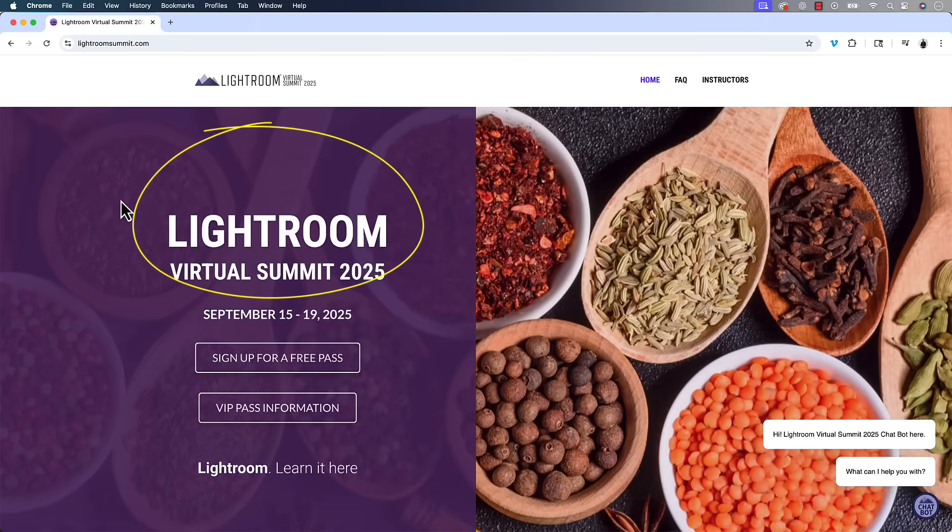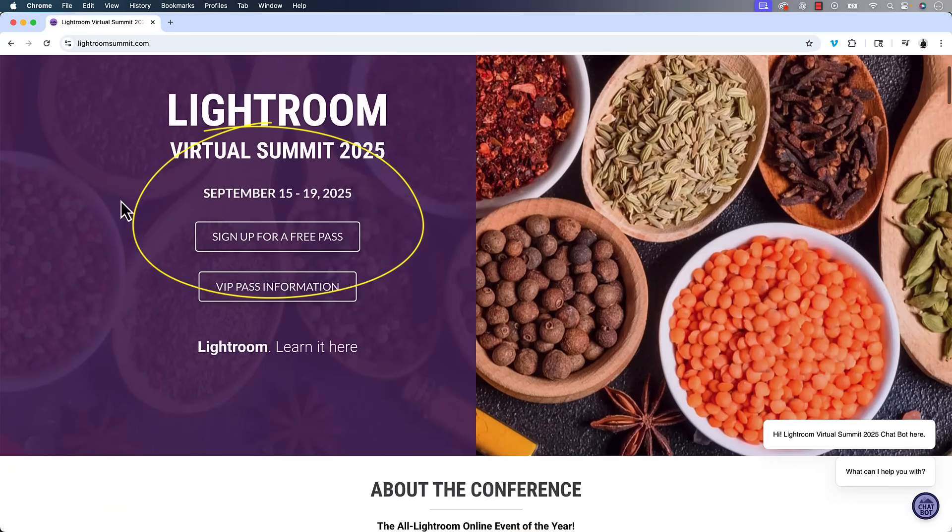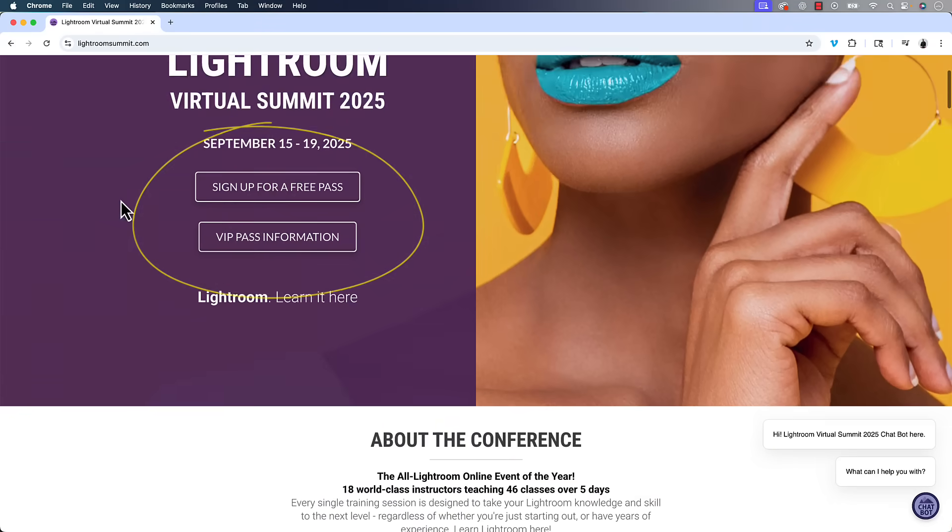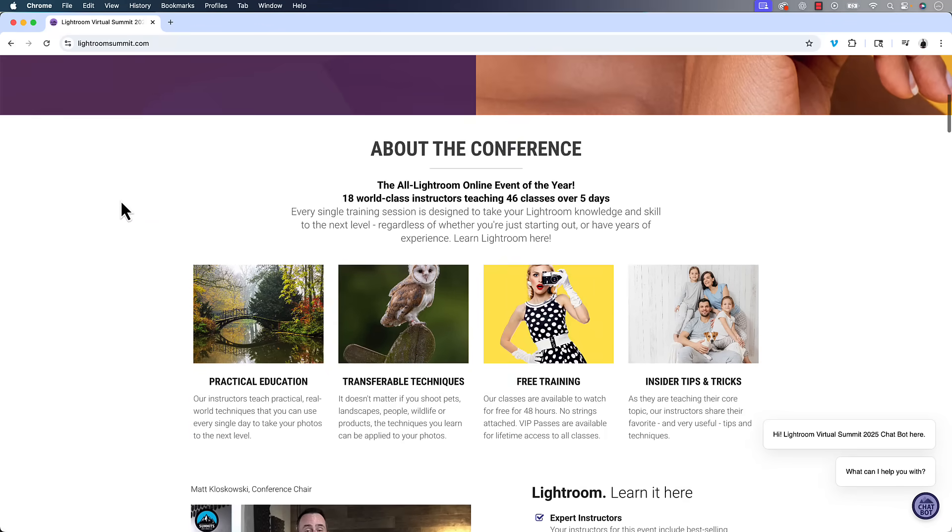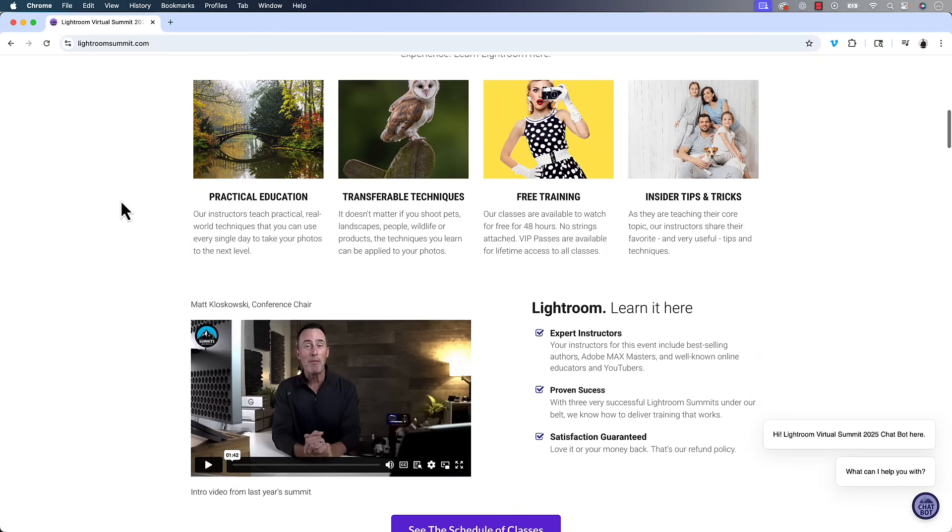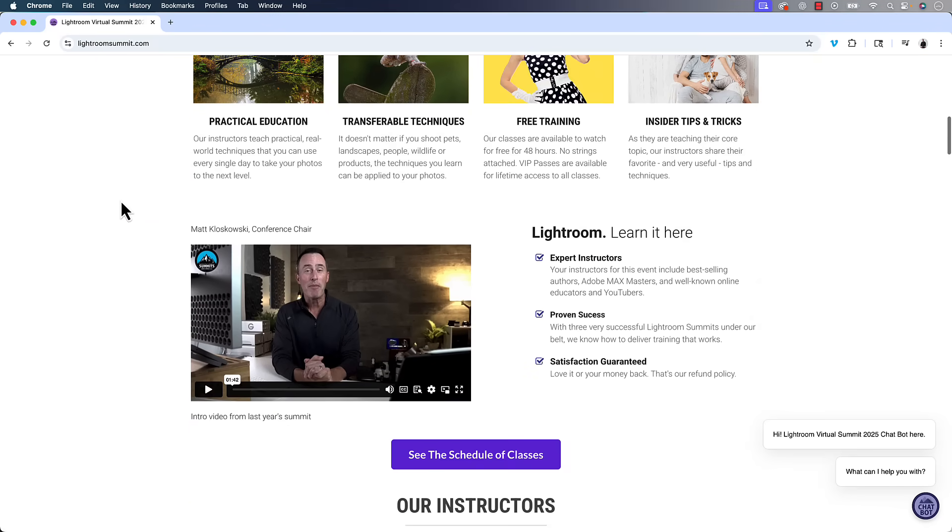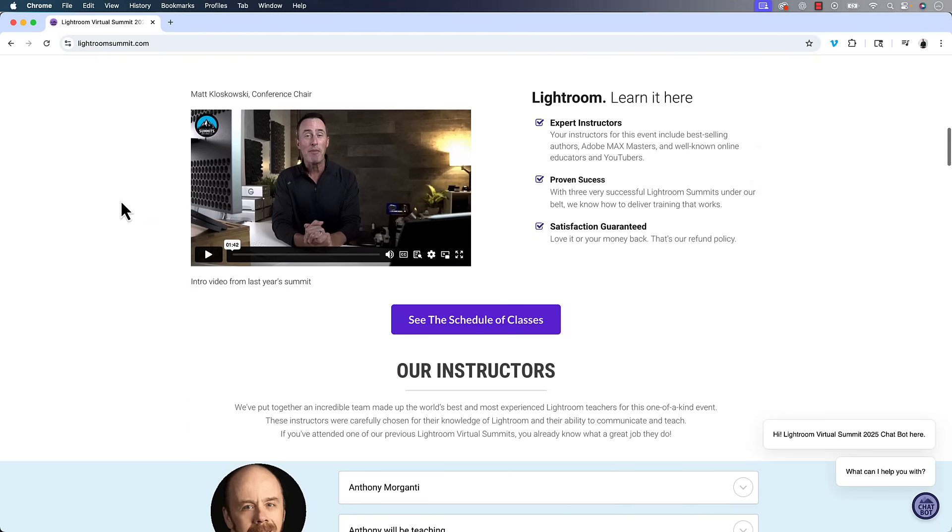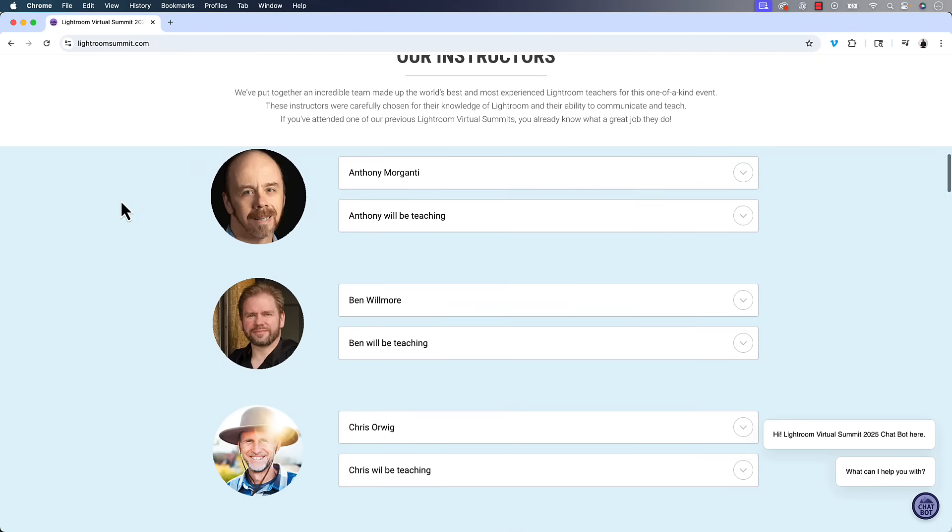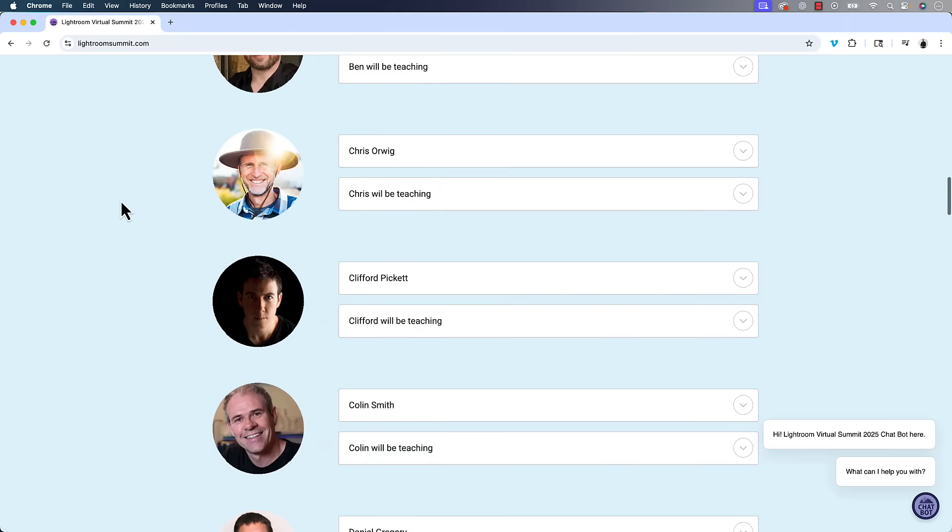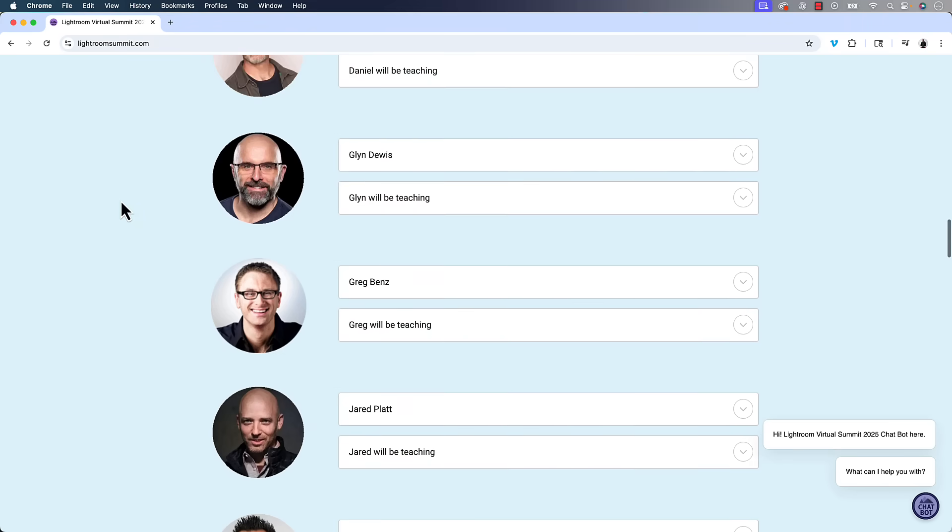Now, once that time is up, you also have the option of purchasing the VIP pass and that gets you lifetime access. You can watch the classes whenever you want, but it also gets you class notes as well as all the bonuses and things that the instructors prepare specifically for the VIP pass. So this is shaping up to be one of the biggest ones that we've had. I looked at the class list, I helped create the class list, but the instructors submit the classes and I've been working with Lightroom since it first came out and there's classes in there that I'm thinking I want to go watch.